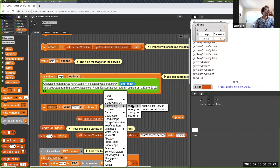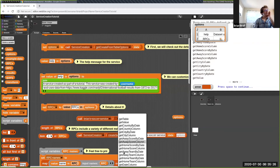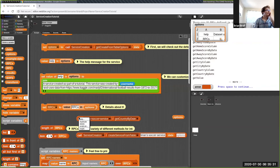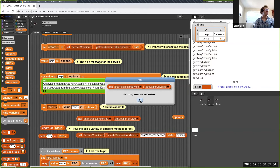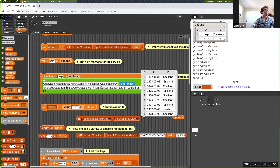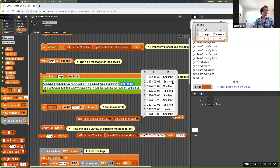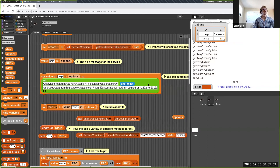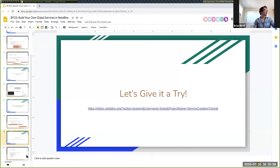Let's try to move on to a more interesting data set. For example, there's the Berkeley temperature data since 1849 from Berkeley Earth, some health systems data, SARS data, or US greenhouse gas emissions data. If I click on one of these links, we can see the corresponding data set. I downloaded this data set earlier and removed the comments at the top, made sure it was properly space-separated, and I'm going to use this Berkeley Earth historical temperature data for Berkeley, California to make my own custom service.